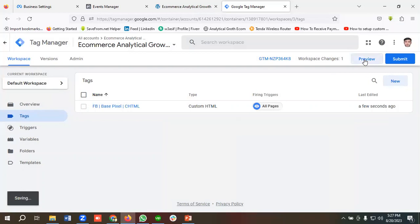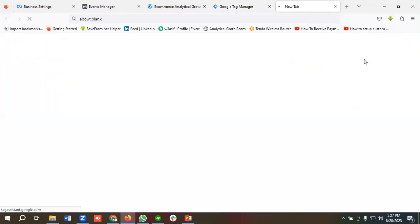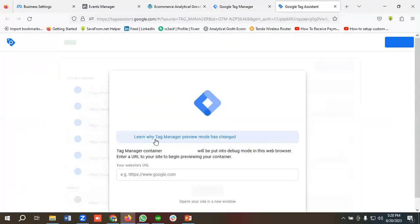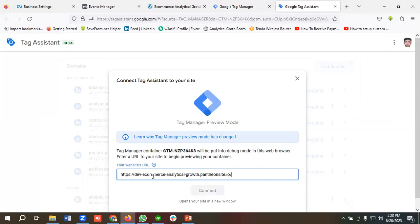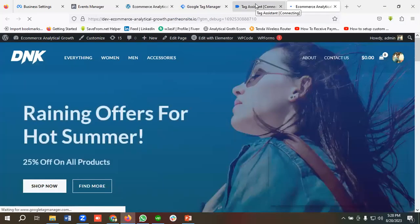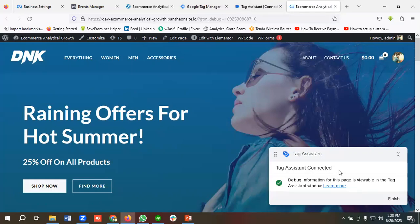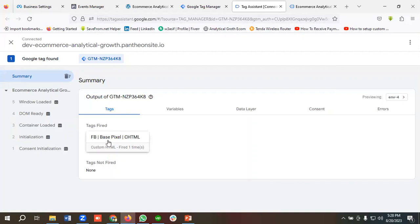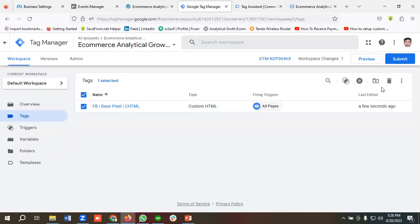I'll click on 'Preview' to test whether it's working. I need to copy my website URL and put it in the field, then click 'Connect'. You can see Tag Assistant is connected. If I go to the tags section, you can see 'Facebook Base Pixel - Custom HTML' has fired one time. That's how we can do it using Custom HTML.